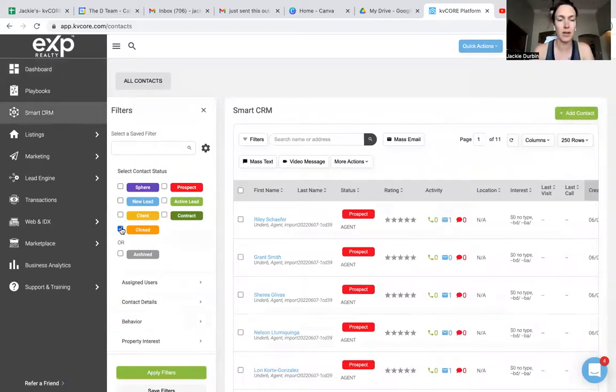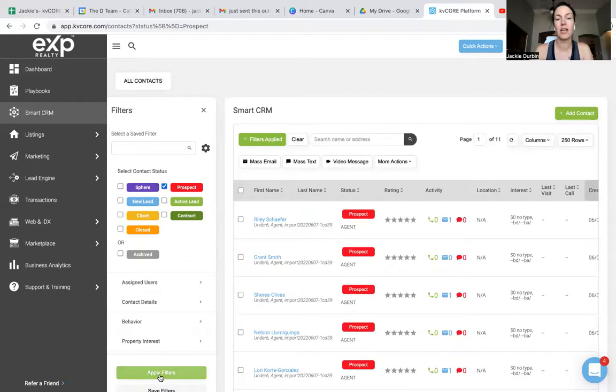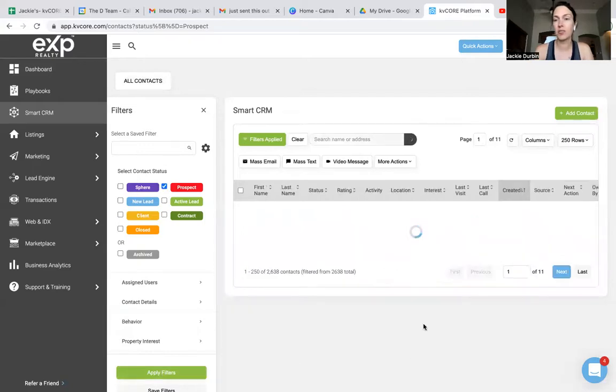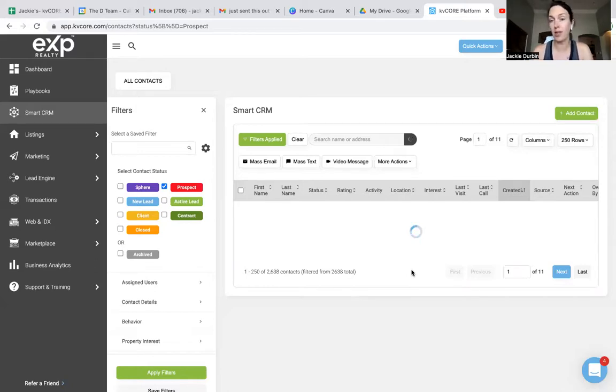Actually, you know what? I'm not going to do closed clients. I'm going to do my prospects. I'm going to apply my filter, and what it's going to do is anyone who is in my CRM currently under the contact status of prospect, it's going to pull up.